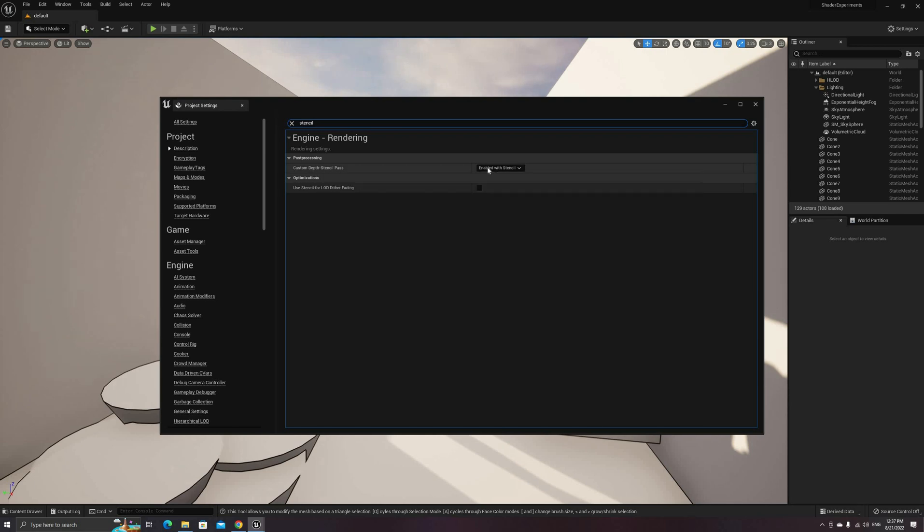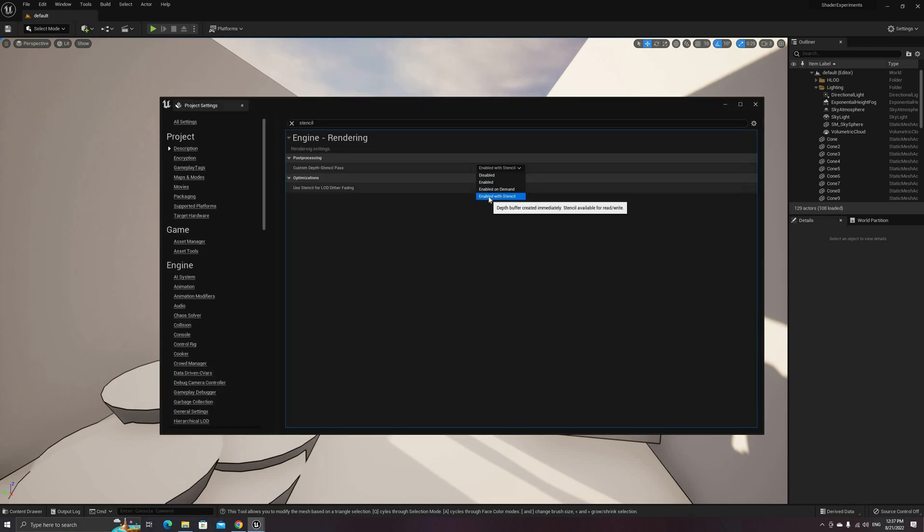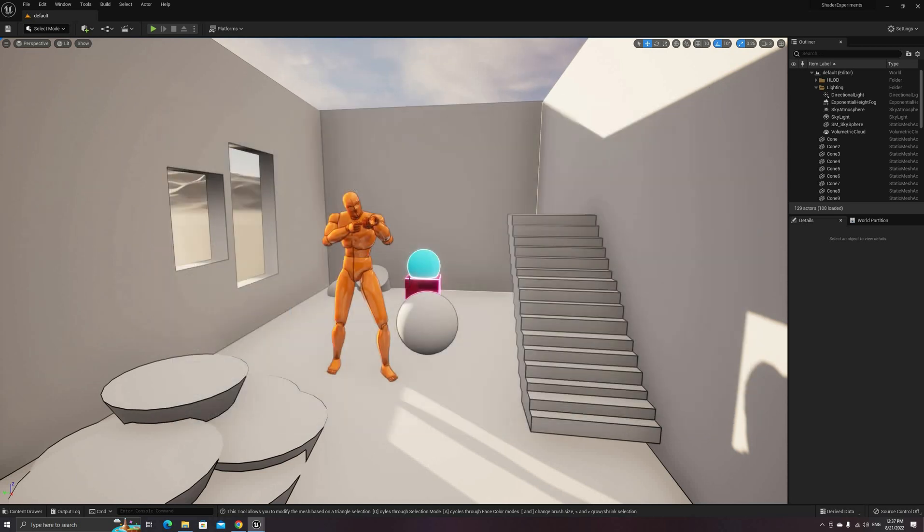This allows us to write a custom value from 0 to 255 on any mesh, which can be used later in our shader.